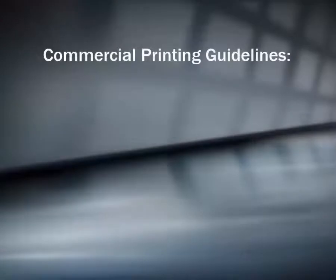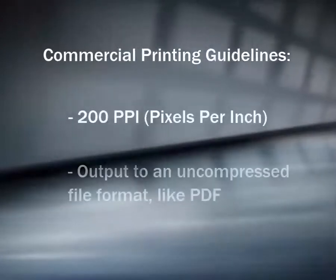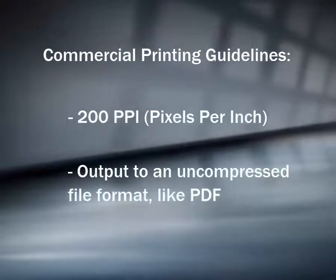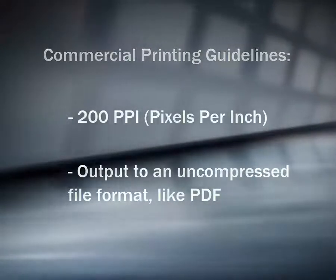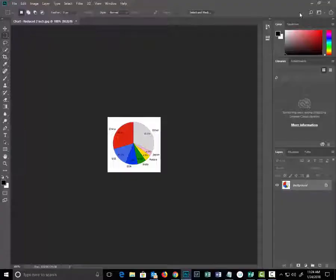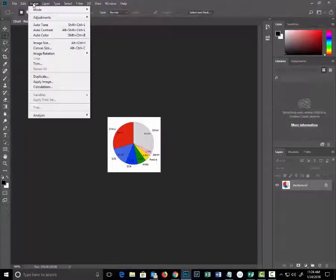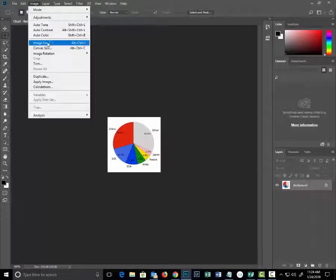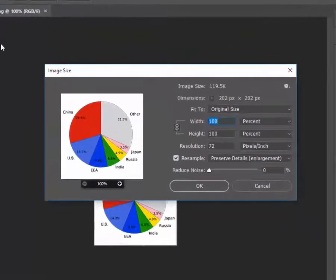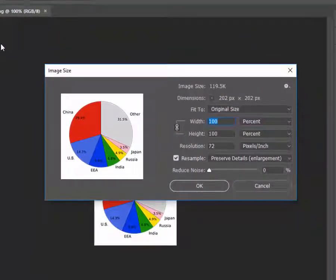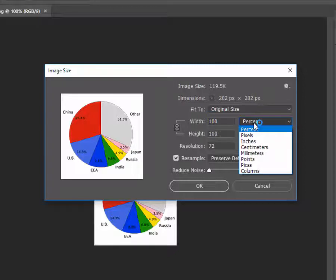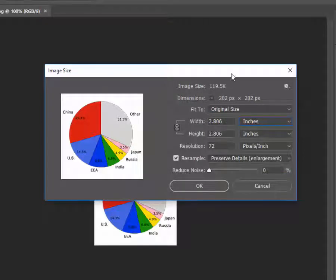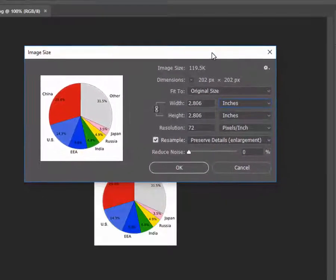When printing images that will be viewed from two feet and beyond you're going to need a resolution that is at least 200 ppi. To change the resolution of the image in Photoshop go to image and then image size to bring up the image size dialog box. Change the unit of measurement to inches and you'll see that the image states that it's 2.8 inches with a pixel per inch resolution of 72.